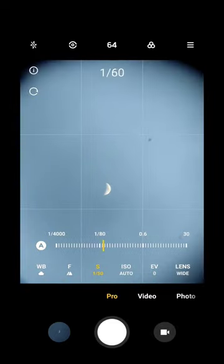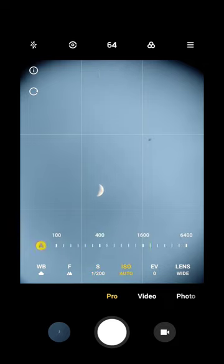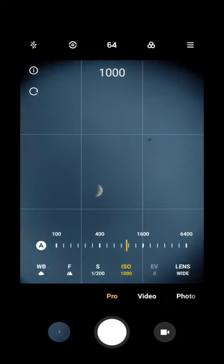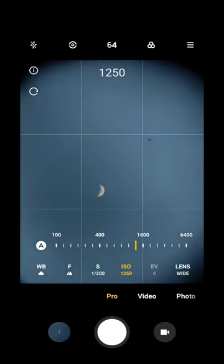Then do the necessary settings depending upon sky conditions and click the image. Make sure to keep focus infinite or maximum.